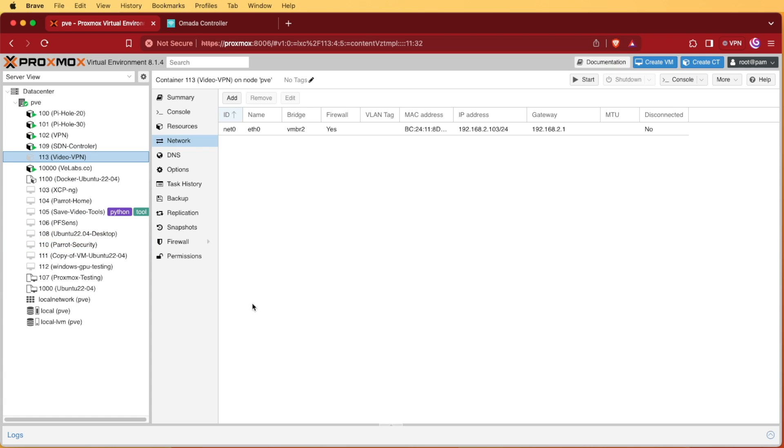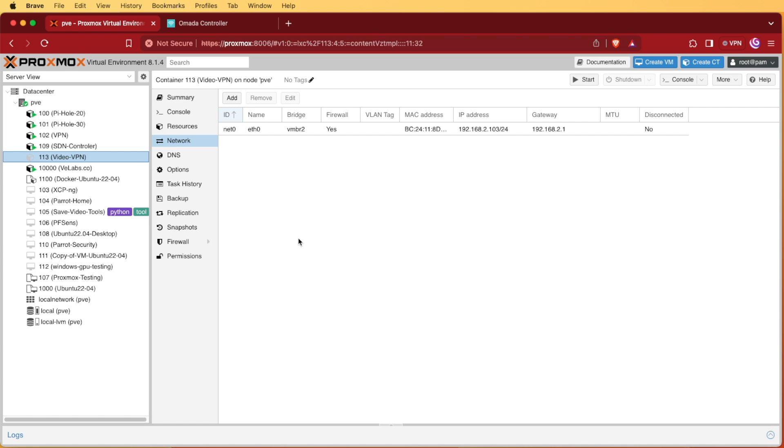We're going to need to do some command line alterations to this particular container in order to allow a particular virtual networking device that is called TUN to be passed through into our container. And this is going to allow us to basically connect our containers ethernet point to the VPN that we're going to be hosting. And this is an OpenVPN server, not a client that would be used with a VPN service.